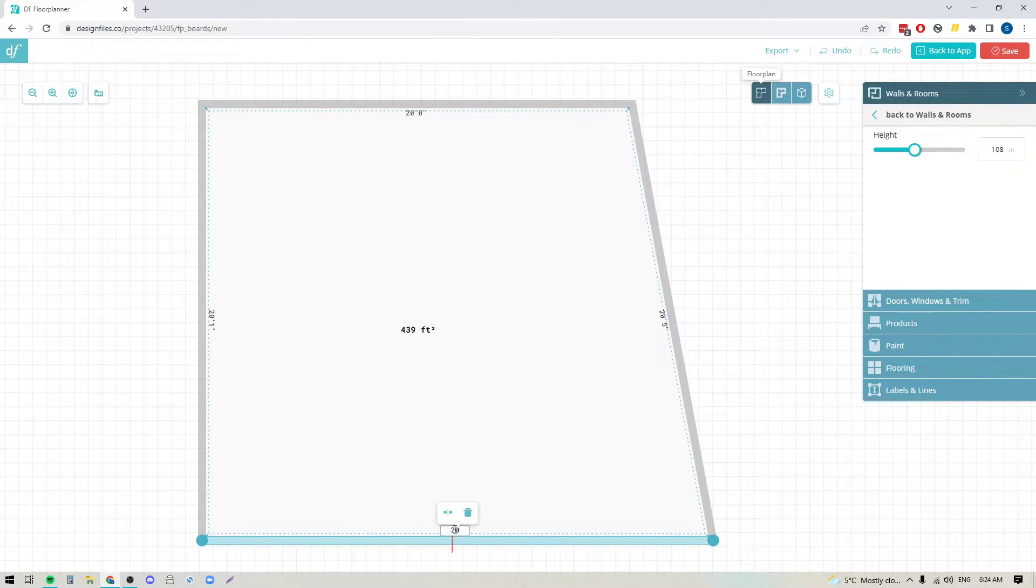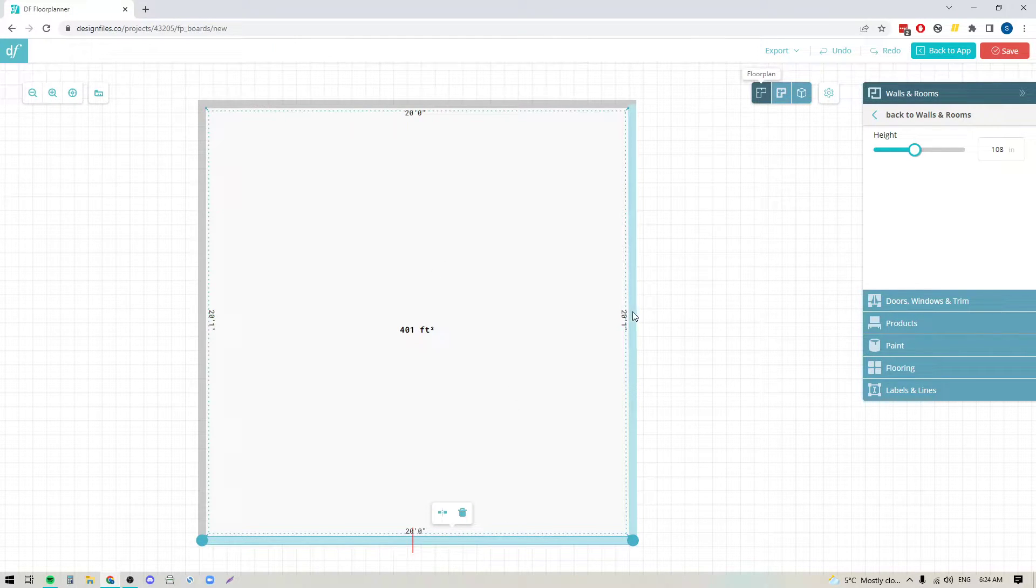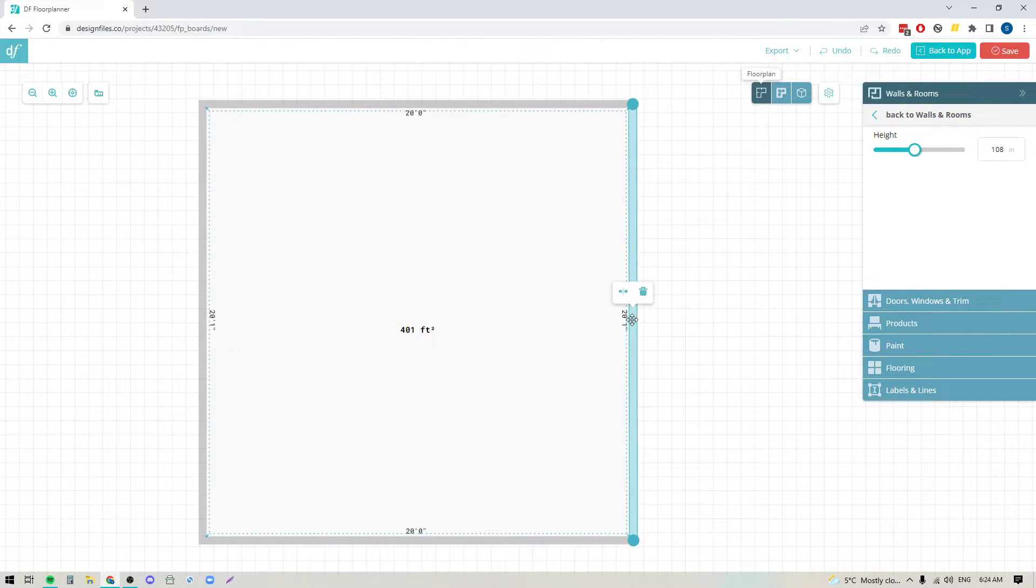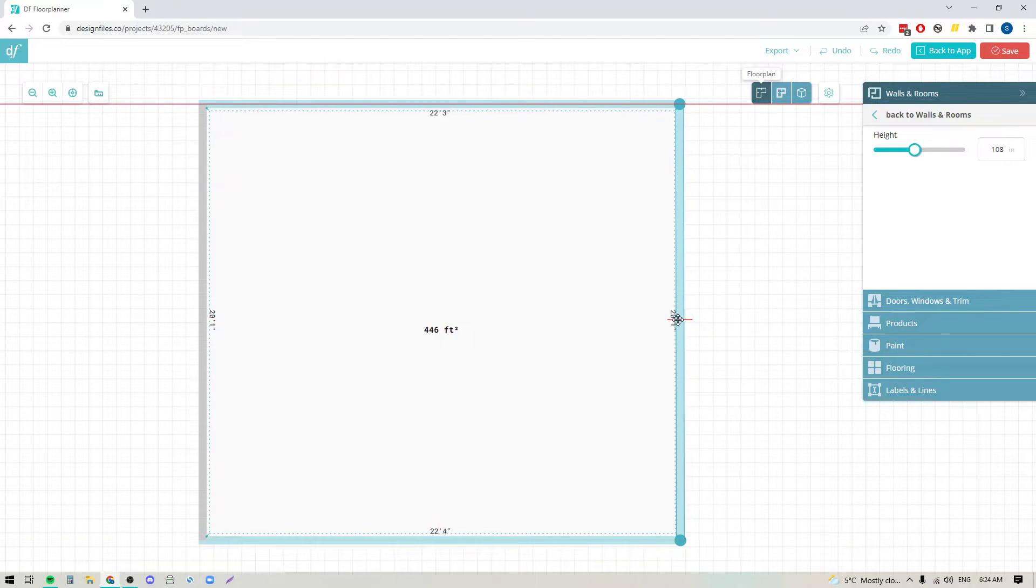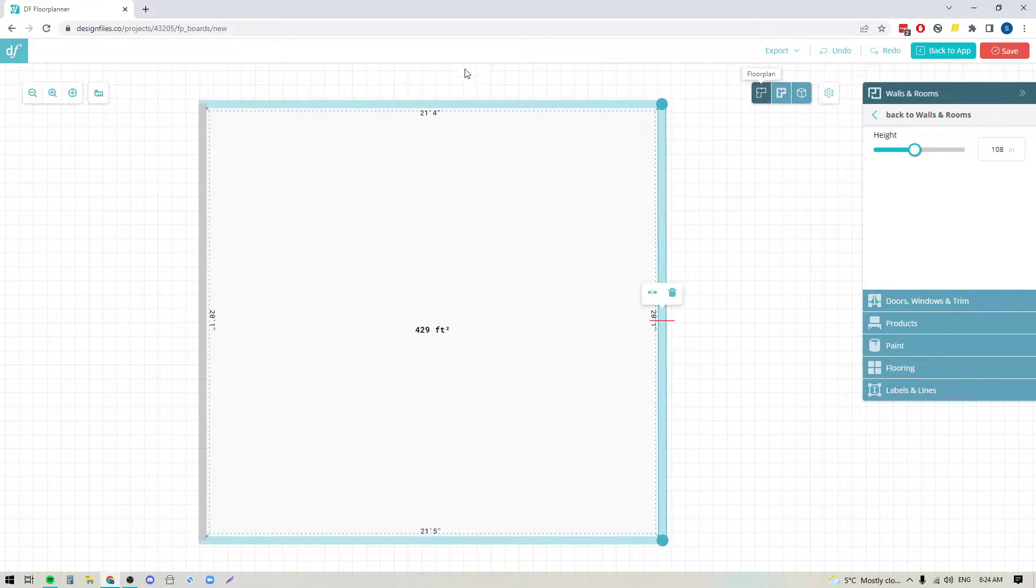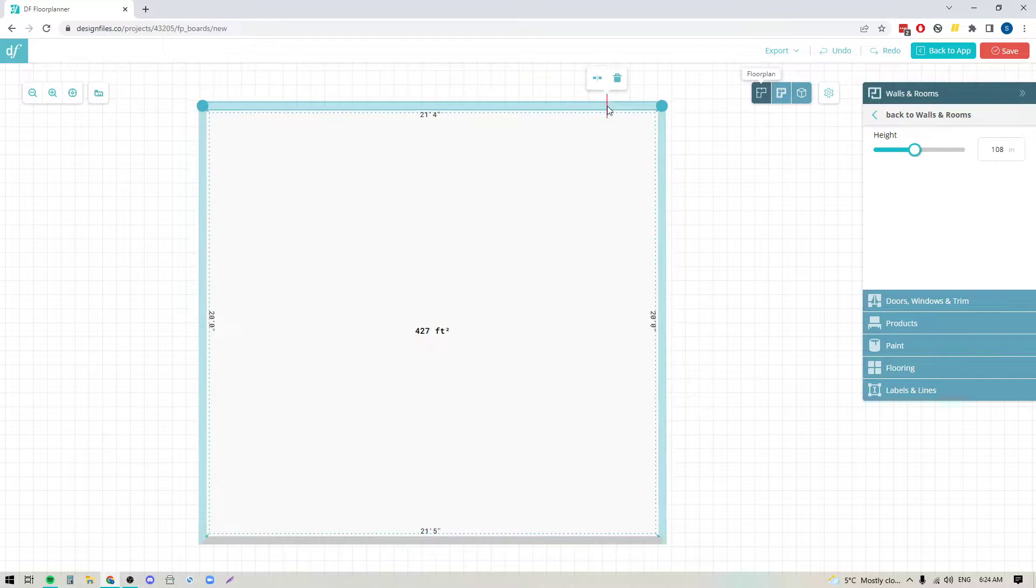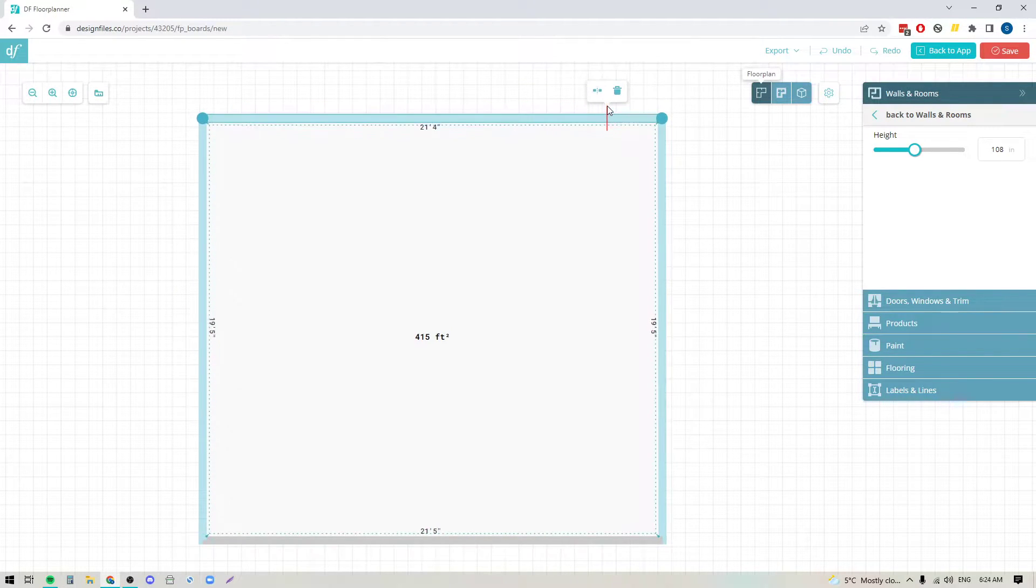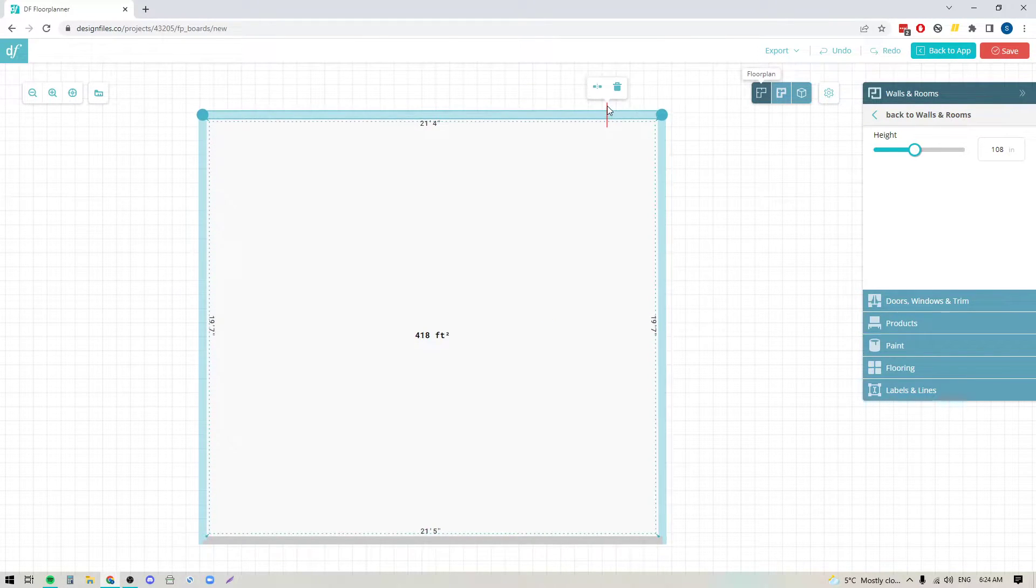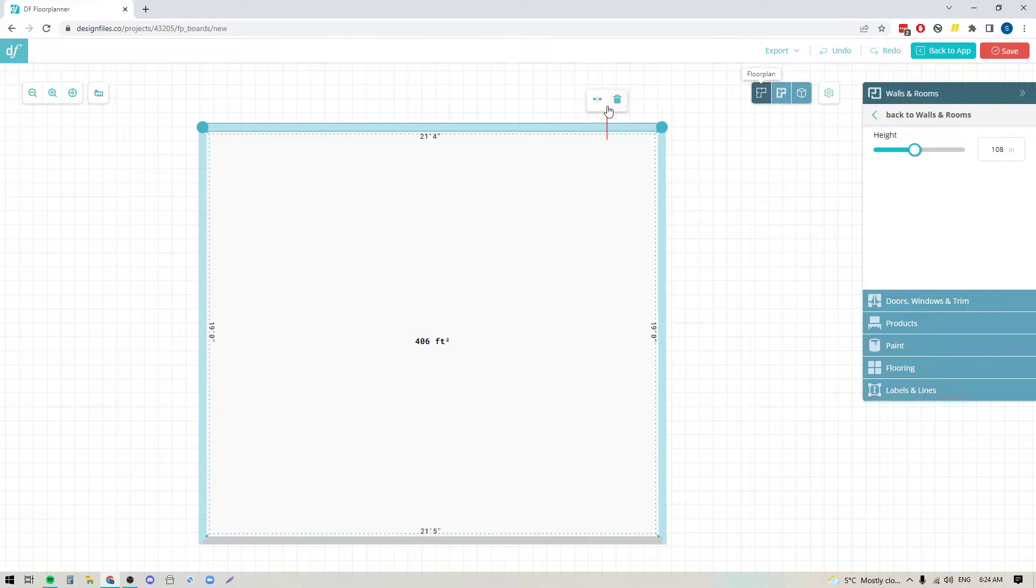You can also just click on any wall and drag it in and drag it out. You can click on any wall and use the left, right, and up down arrows on your keyboard to move the wall one inch at a time.